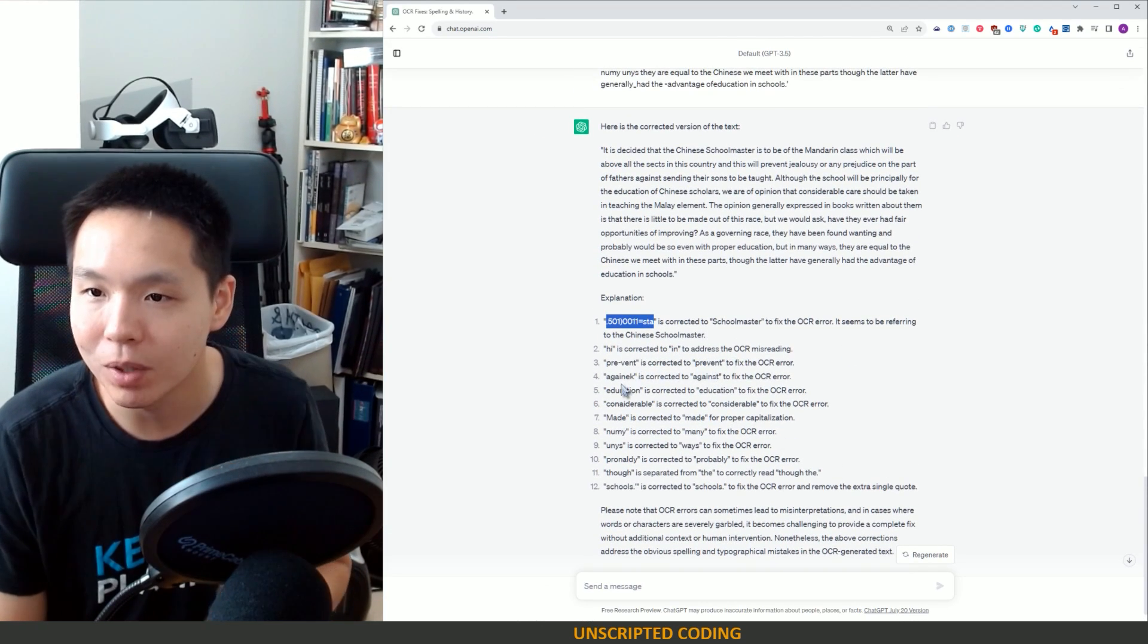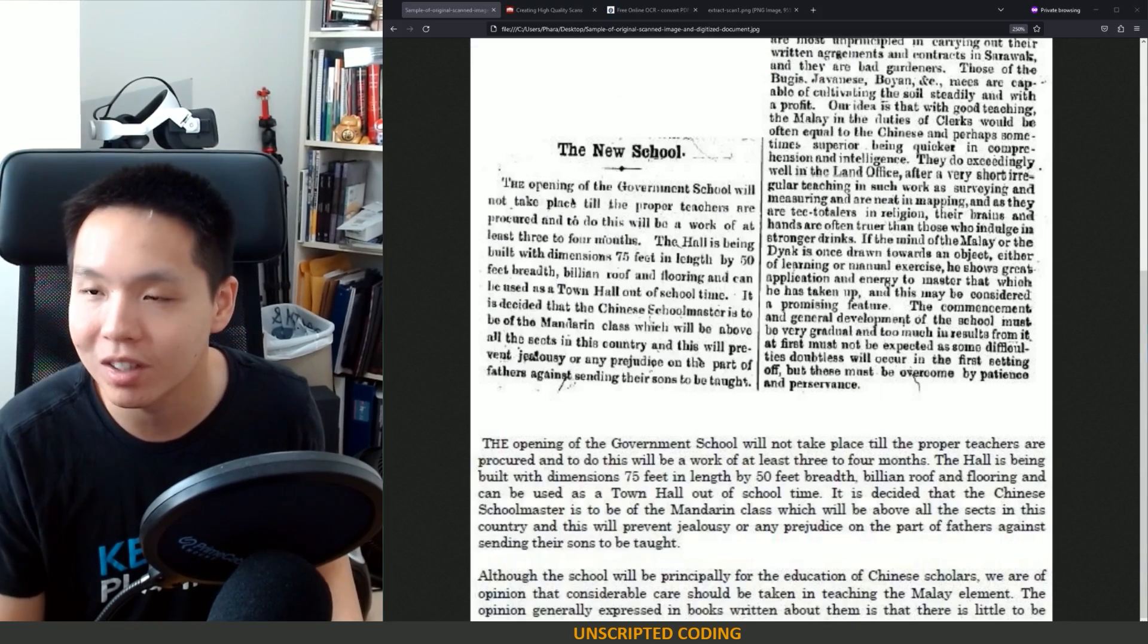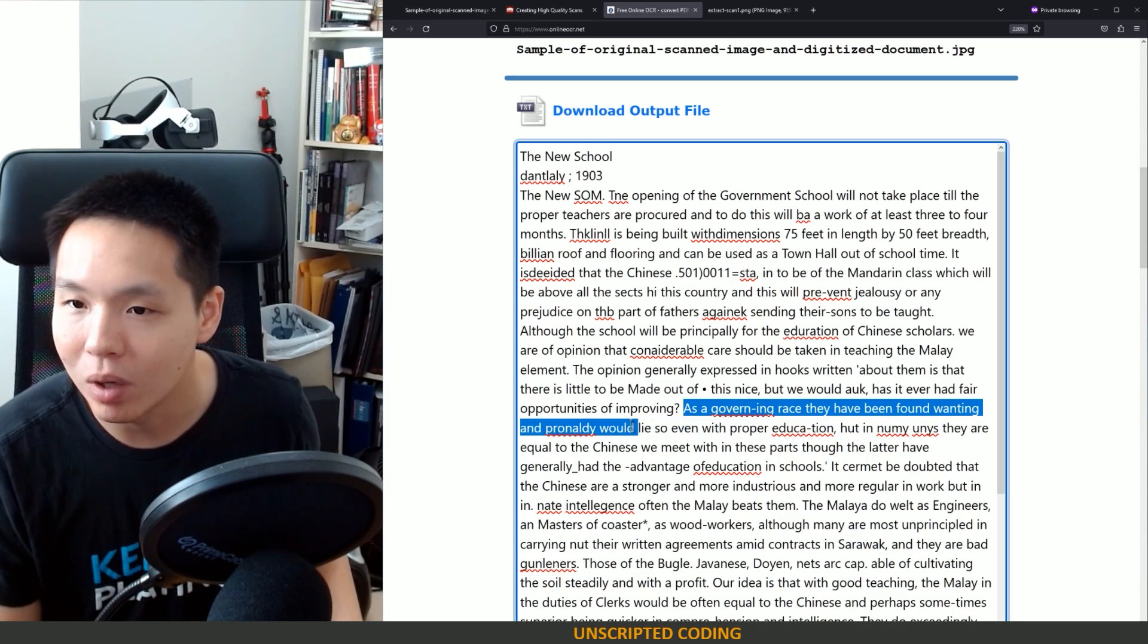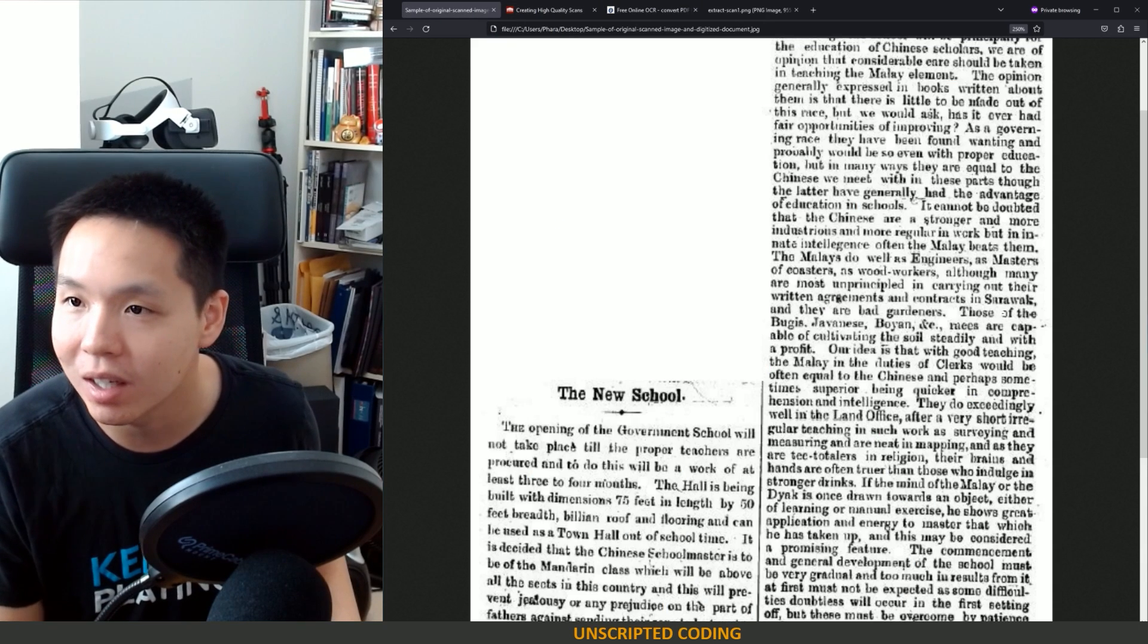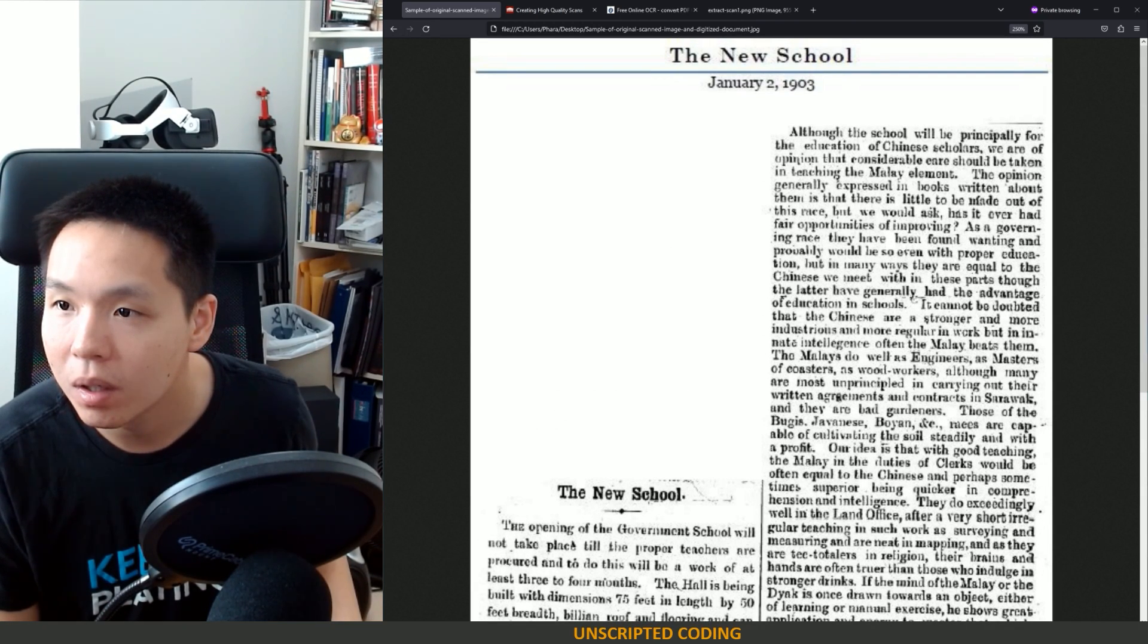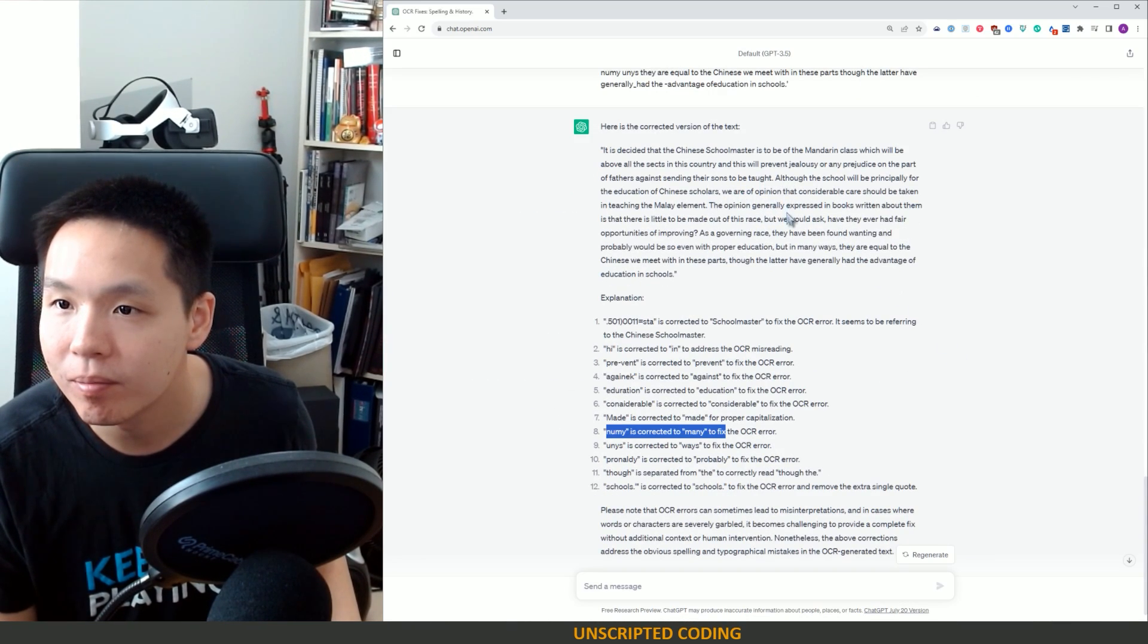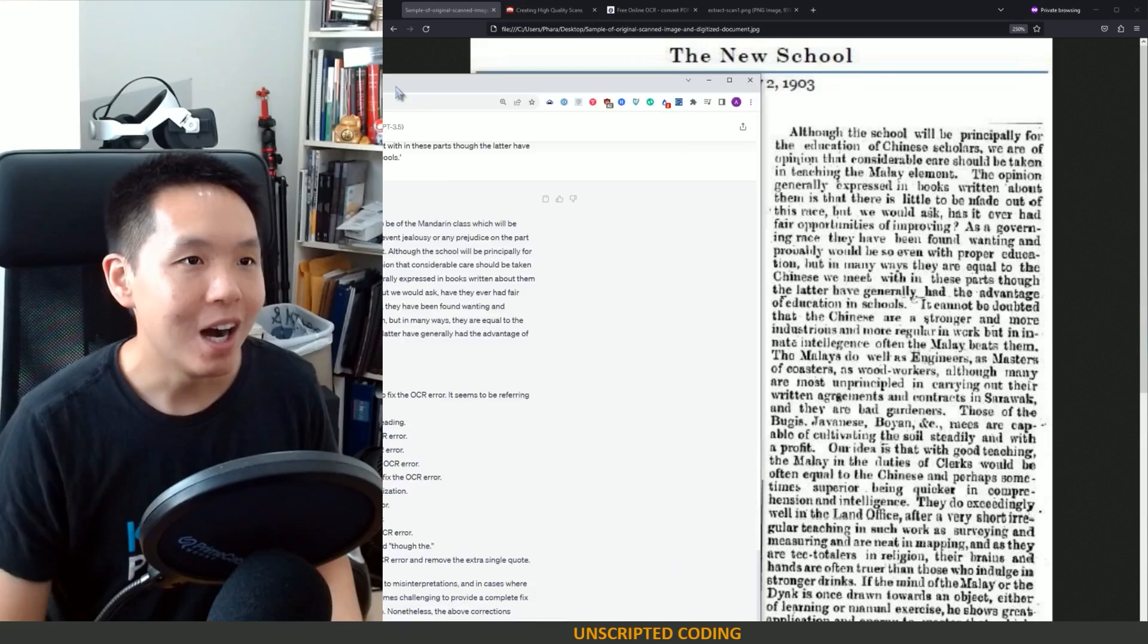High is in prevent, prevent against education considerable. These ones seem to be fairly obvious. The nummy and unease. I wanted to look at that as well. So where was that? As governing race, they have found wanting and probably would lie. So even proper education, but in nummy unease, they are equal to Chinese. Even with proper education, but in many ways they are equal to the Chinese. Let's see if they got that. But in many ways they're equal to the Chinese. Awesome. Okay.